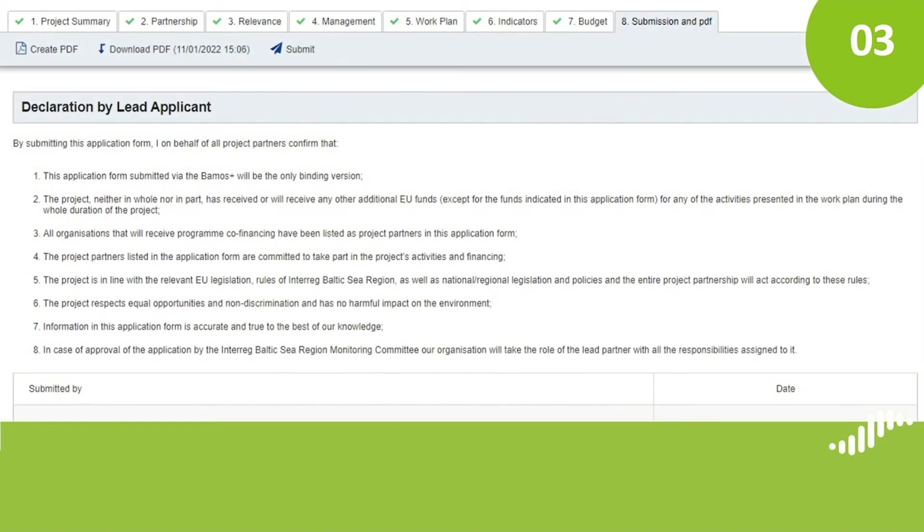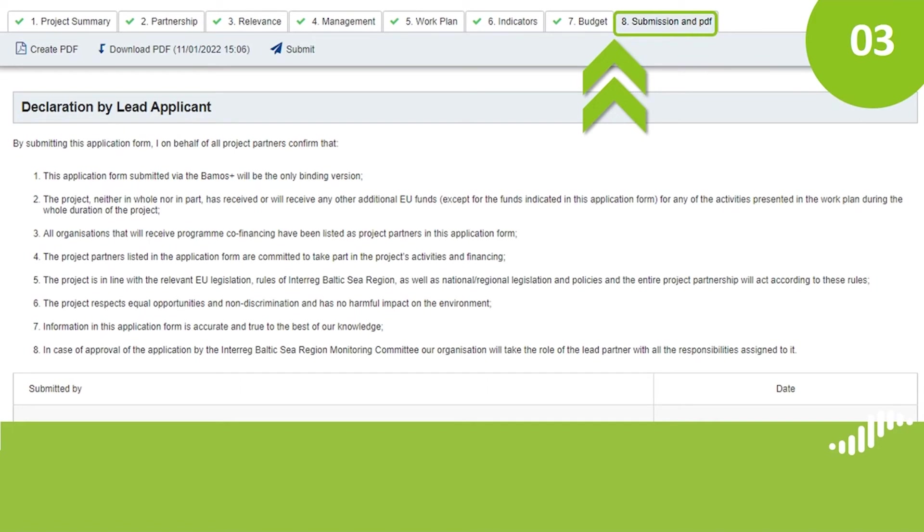And at last, section 8 will allow you to submit your application. You will only need to submit it via this section, since we do not need paper versions any longer.